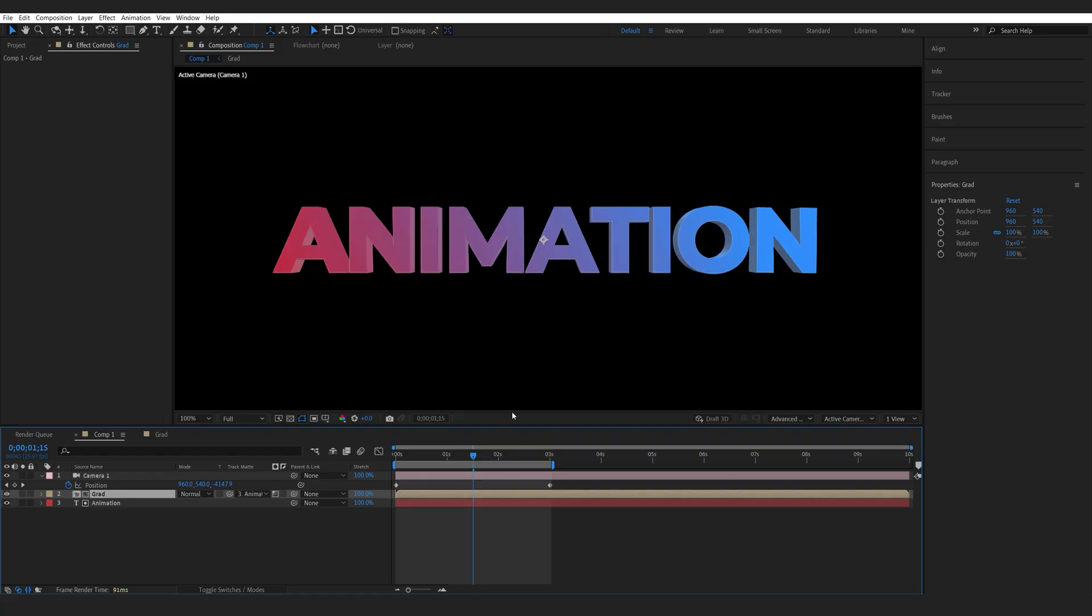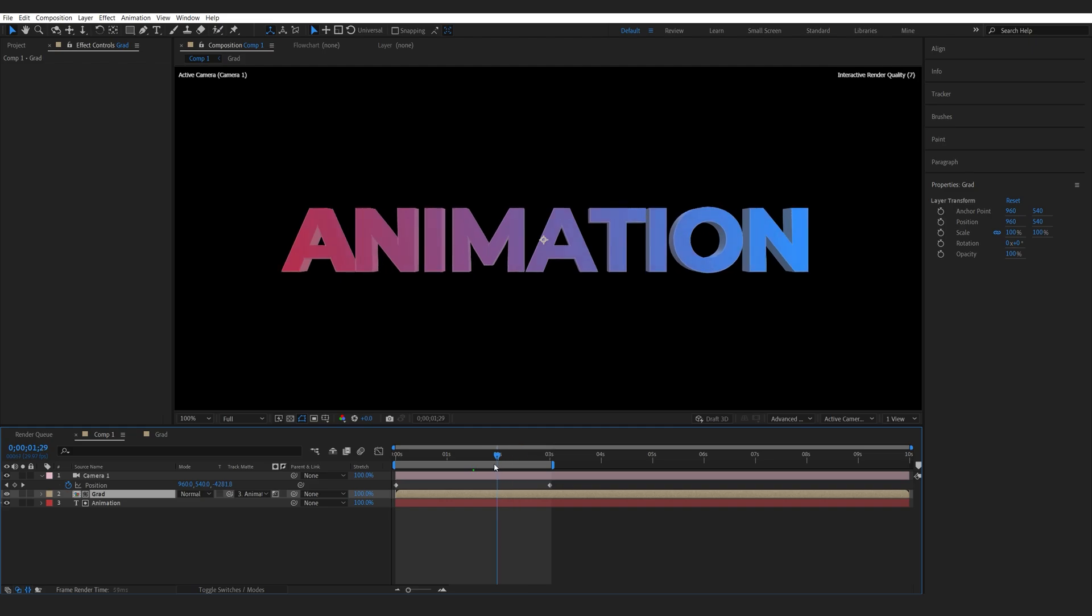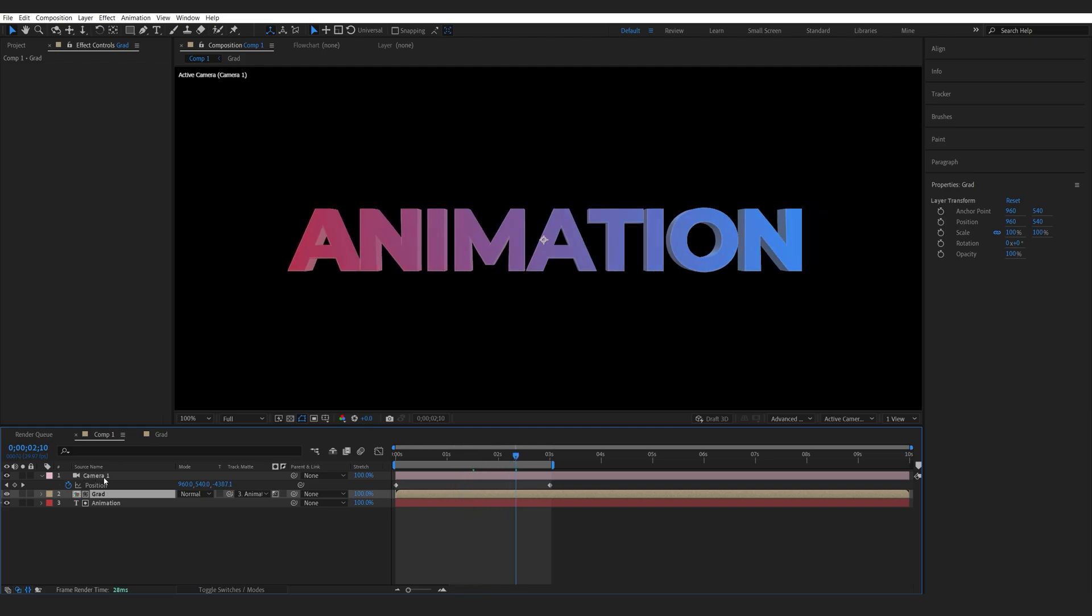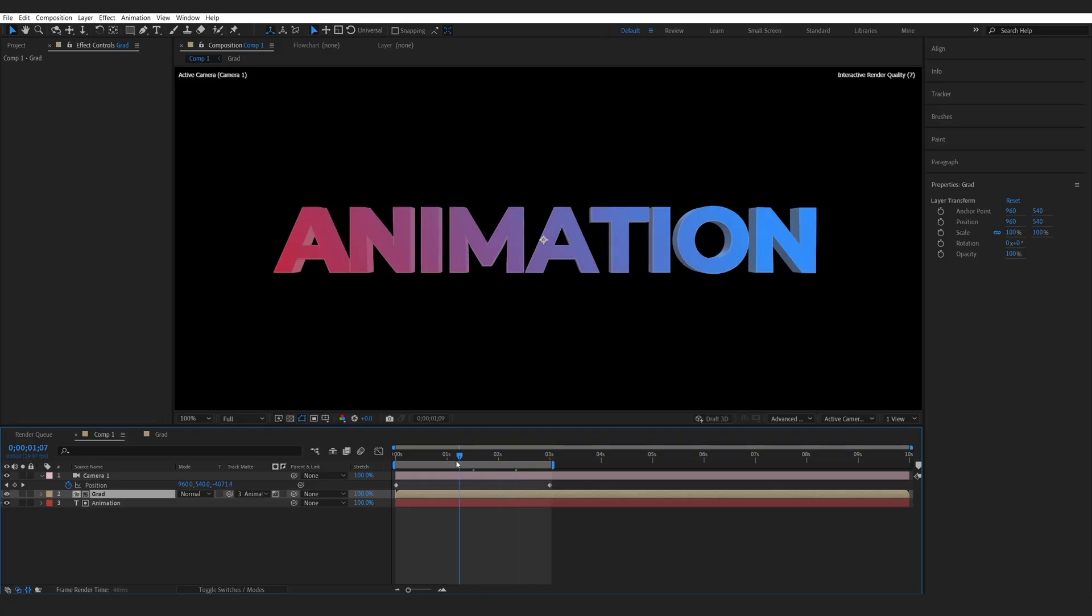The animation stays on top of it. This is because we have the same camera on both compositions animated in the same way.